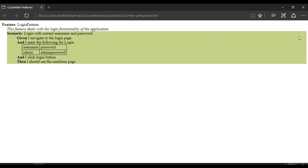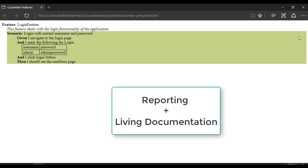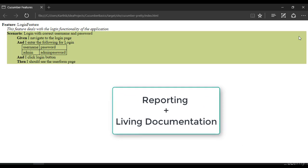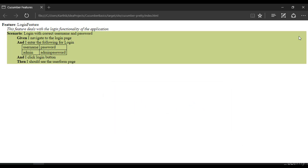So we need to somehow integrate the cucumber.json file with this particular feature files HTML file and we can say whether it has got passed or failed. So this is what we're going to do in our next video. So we are going to integrate the living documentation with the test runner result into one report so that it can look more pretty and more meaningful.